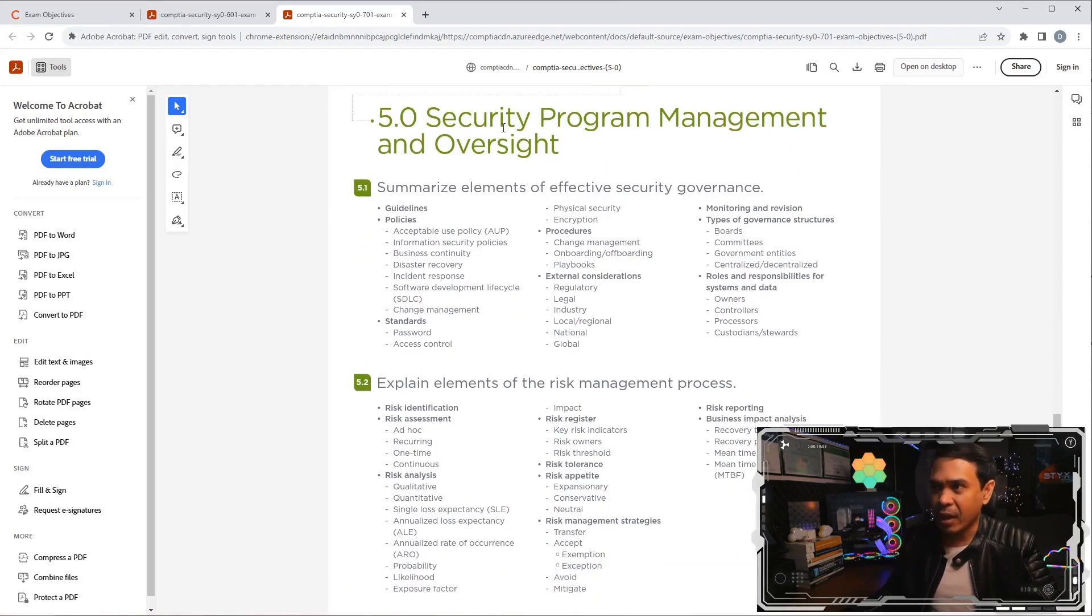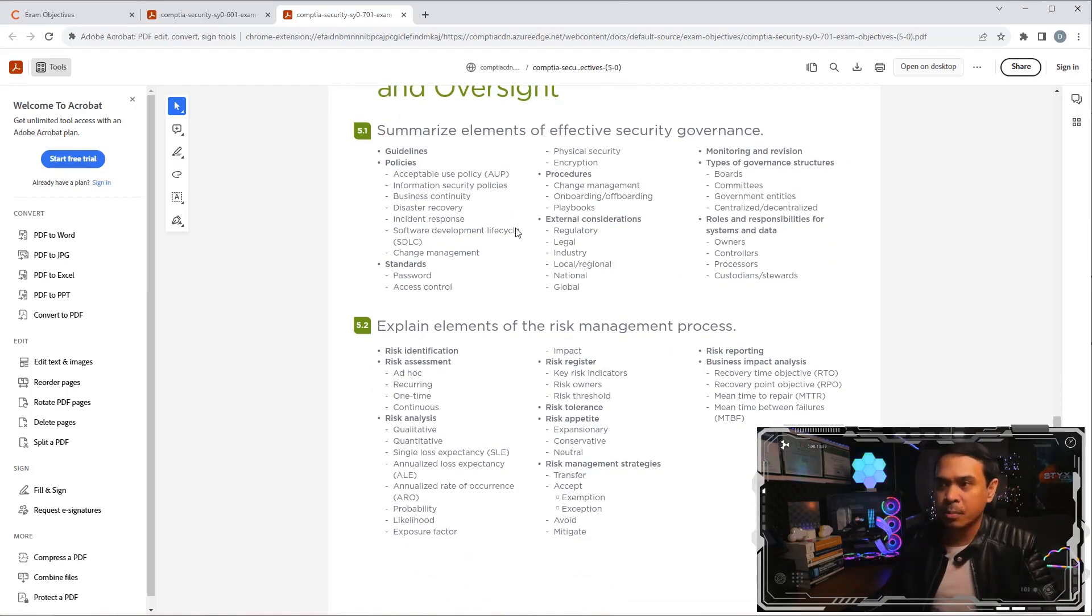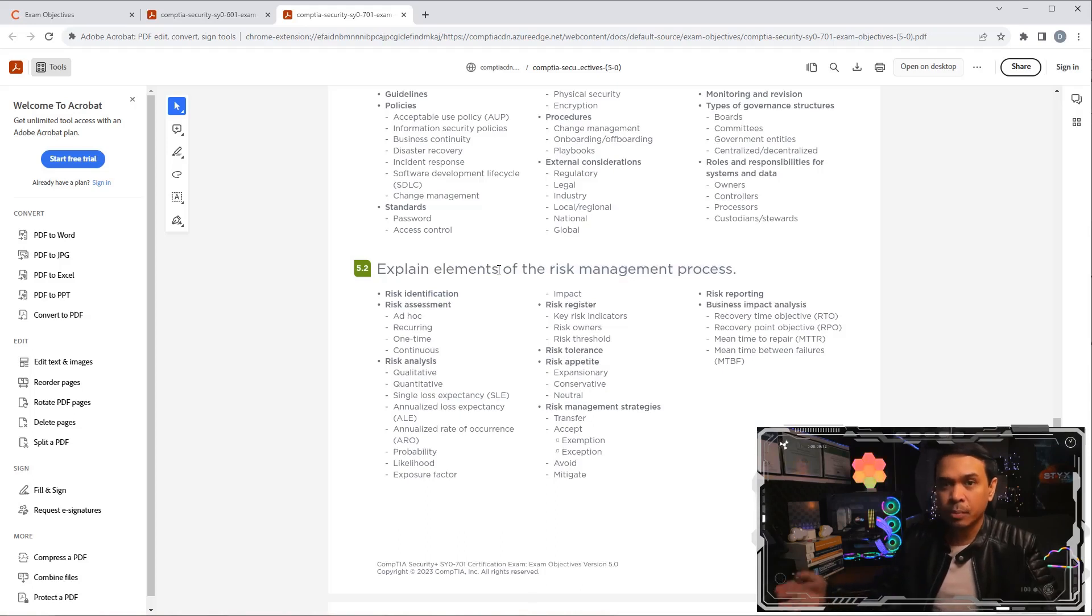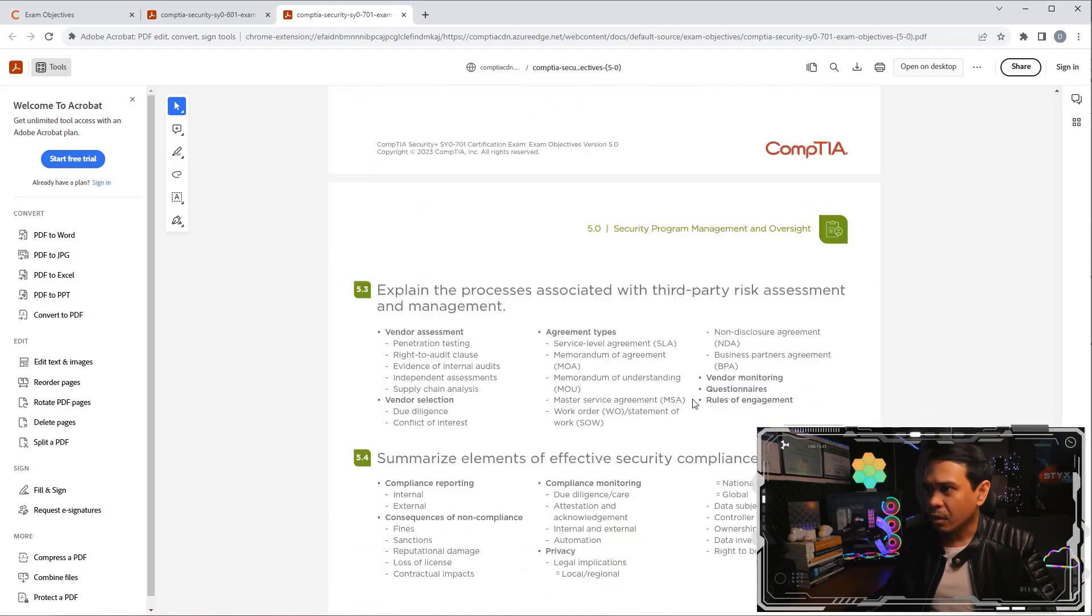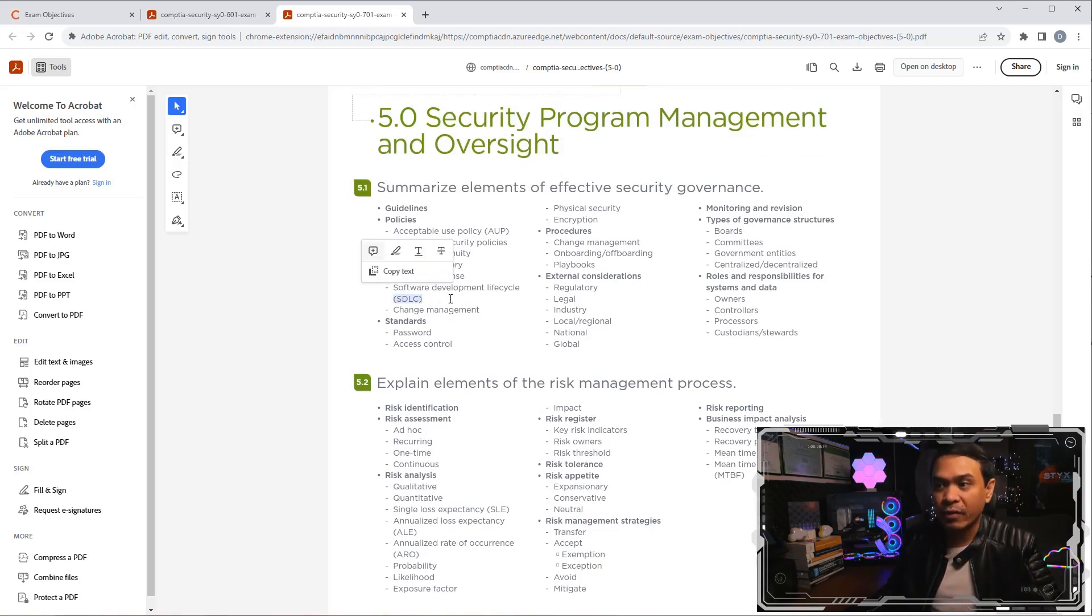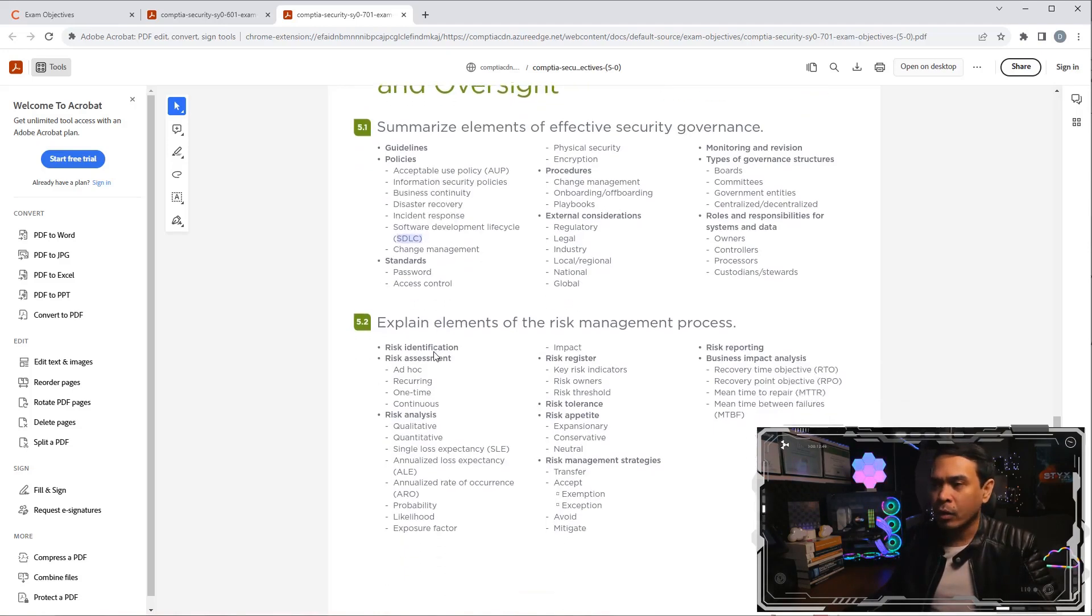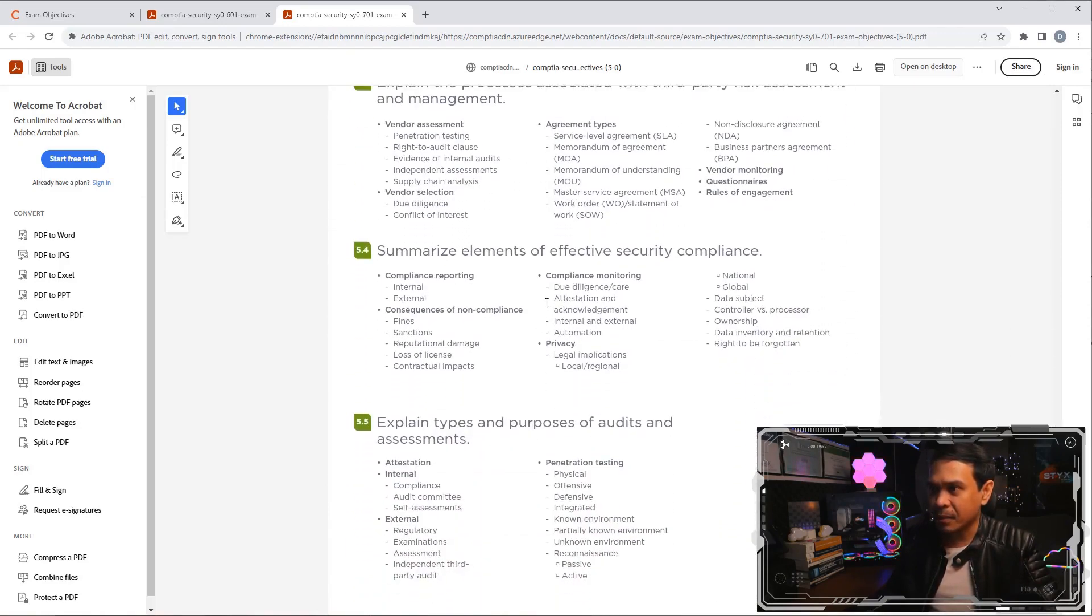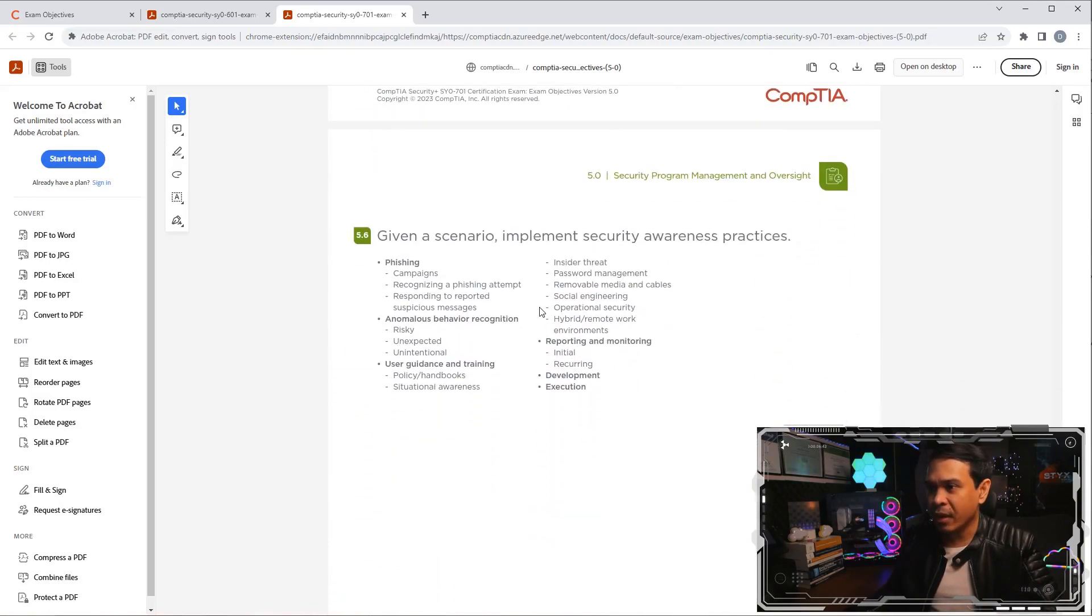For domain 5, security program management and oversight, I would expect this is almost the same as the previous version, where you create policies. They added risk management process here. Now before it was on the previous domain, domain 4. But now the risk analysis, risk assessment, is now heavily discussed in domain 5. SDLC probably new, software development lifecycle. I am not quite sure if this is mentioned or discussed heavily in the previous version. We also have third-party risk assessment and management. And that's it for domain 5.